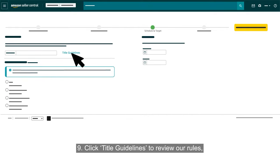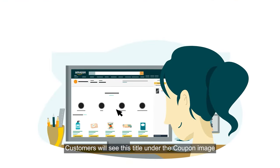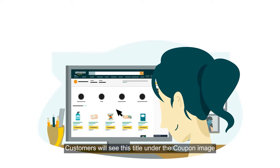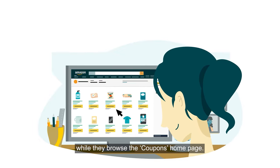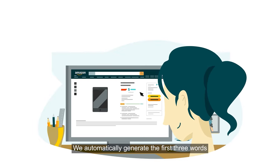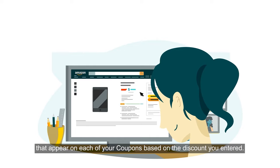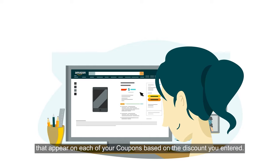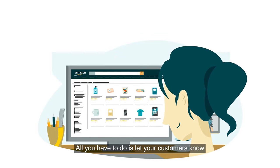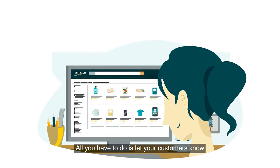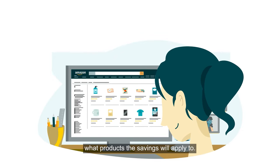Click Title Guidelines to review our rules and then enter your coupon title. Customers will see this title under the coupon image while they browse the coupon's homepage. We automatically generate the first three words that appear on each of your coupons based on the discount you entered. All you have to do is let your customers know what products the savings will apply to.